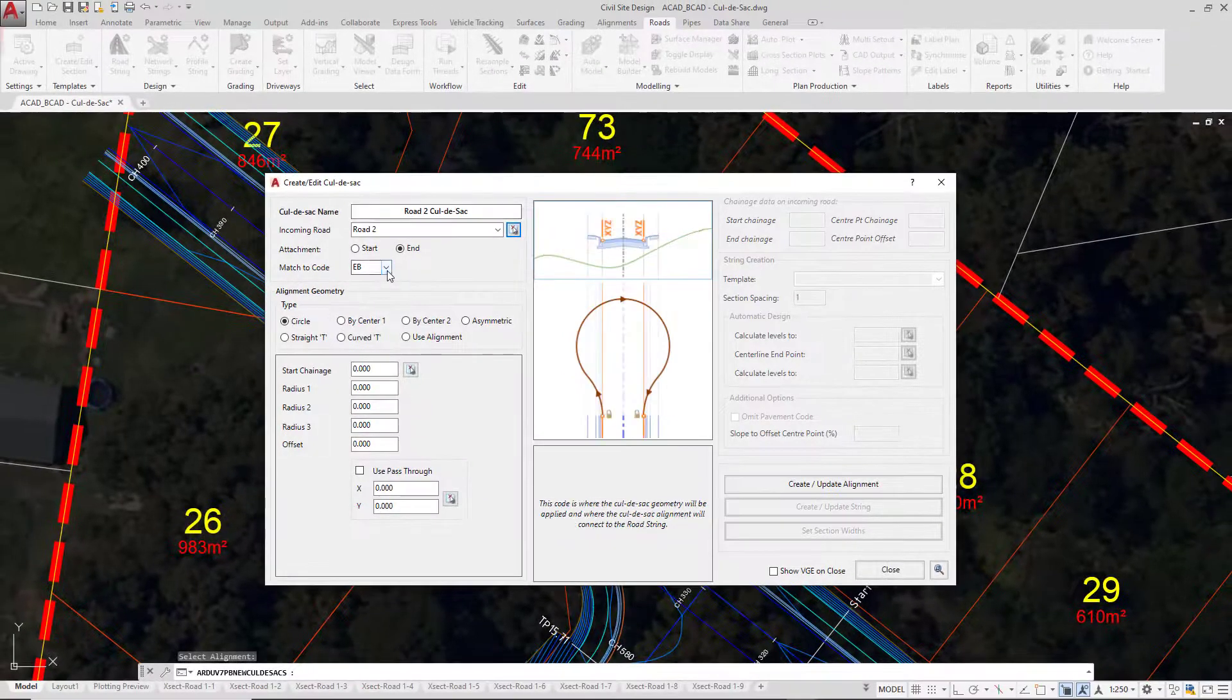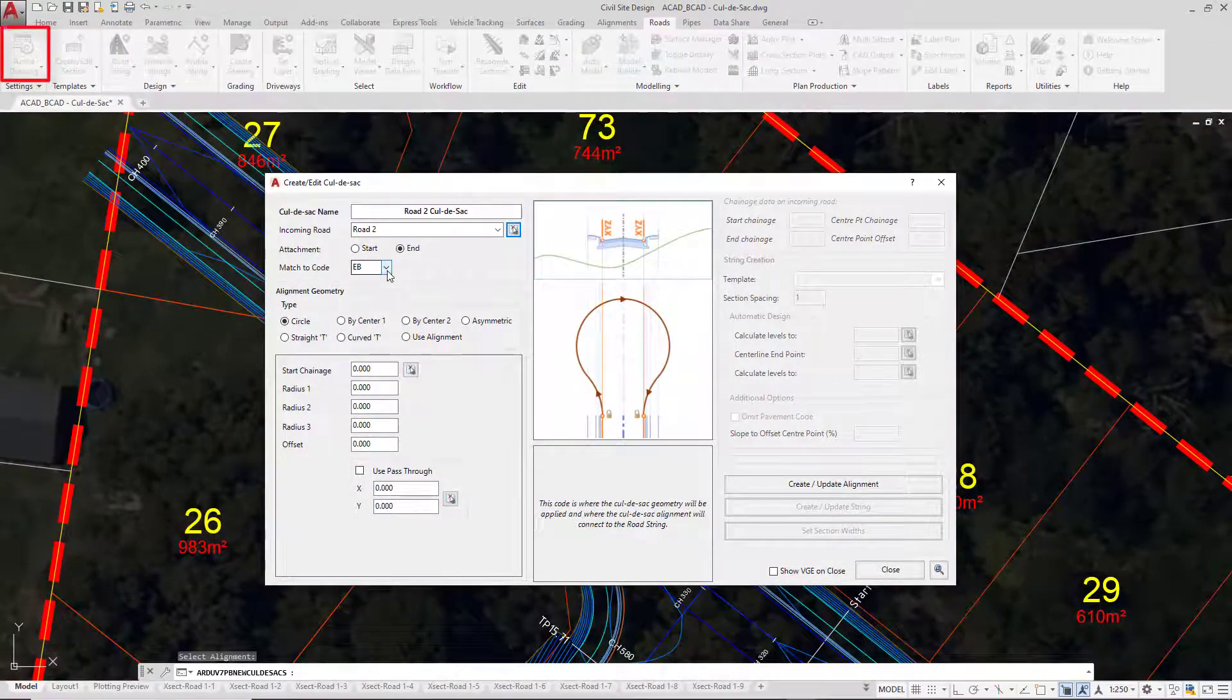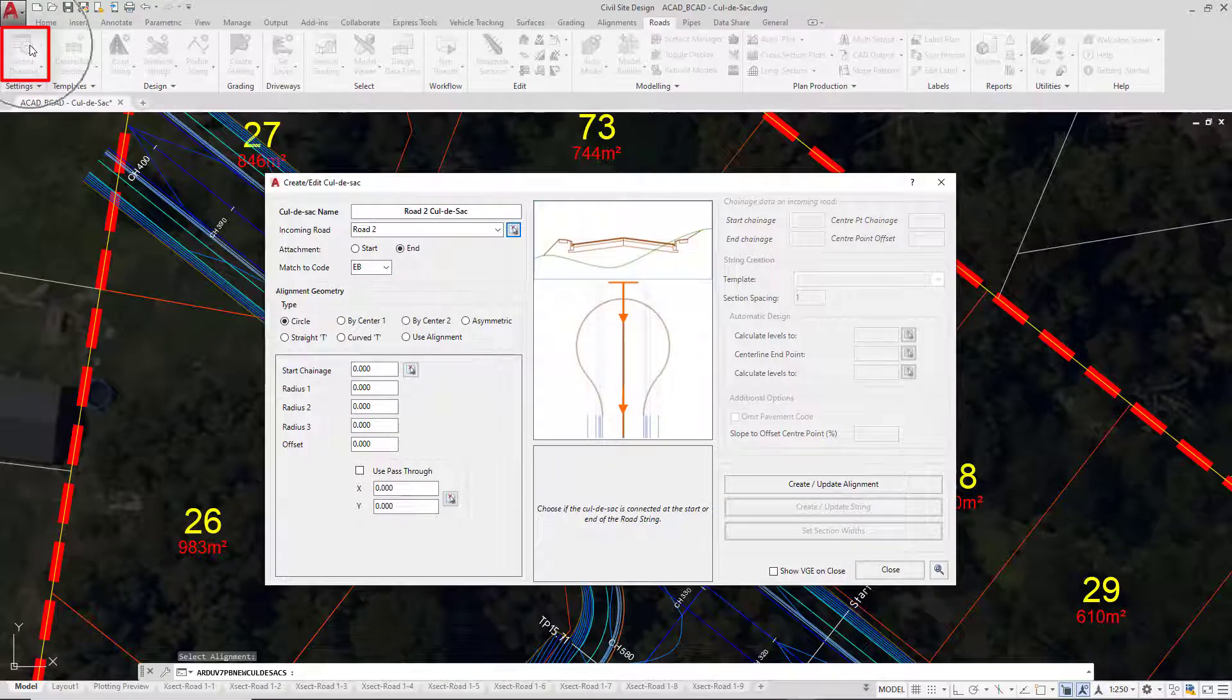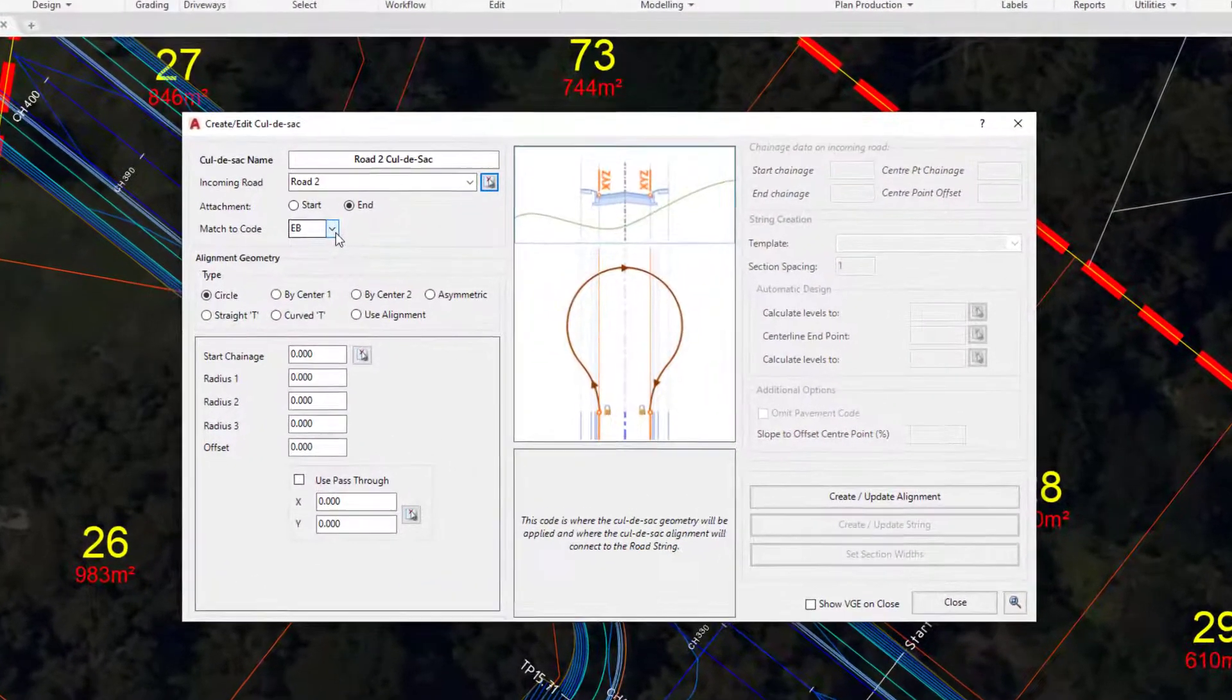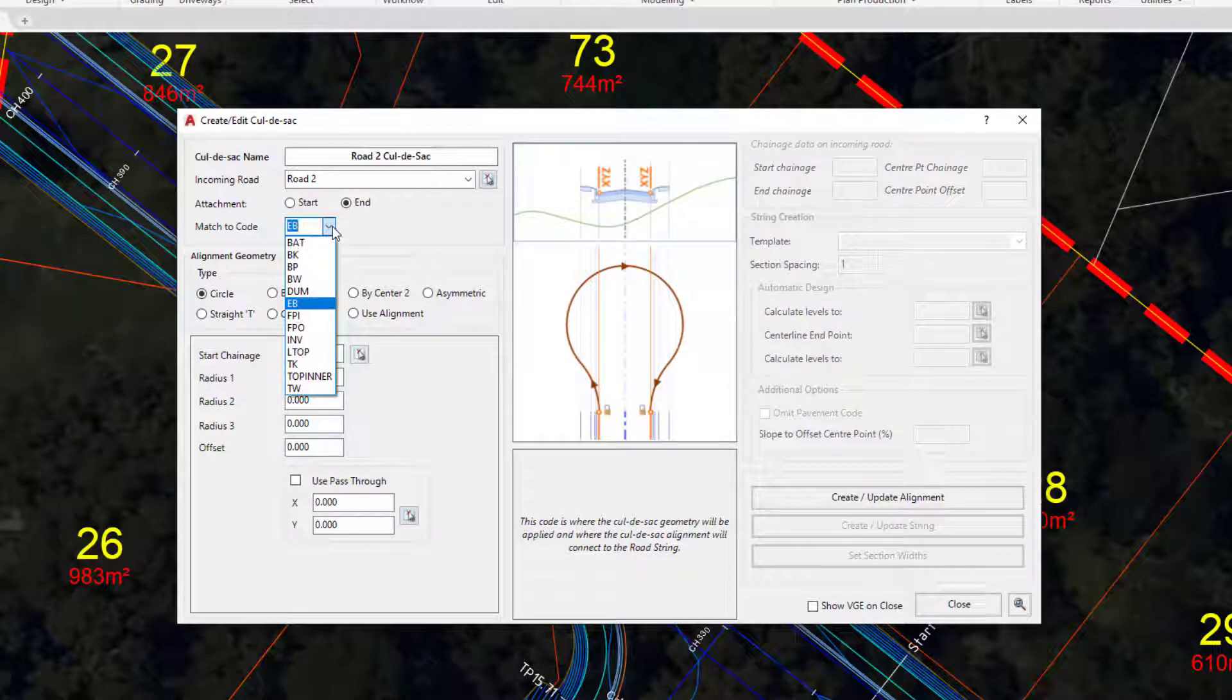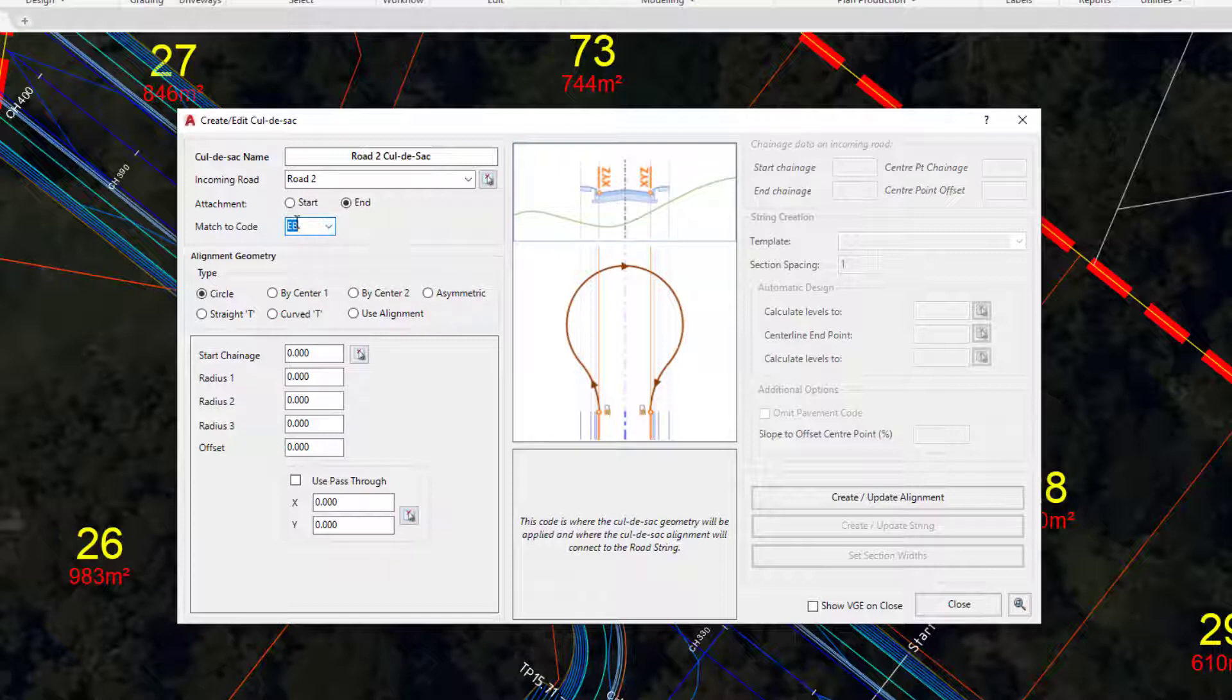The match code is EB. This match code is derived immediately from the active settings on the first tab. We can decide whether it should be EB or whether we'd like the geometry that we're going to be assigning very shortly to be assigned to a different code. Traditionally though, EB is the code that we would be picking.